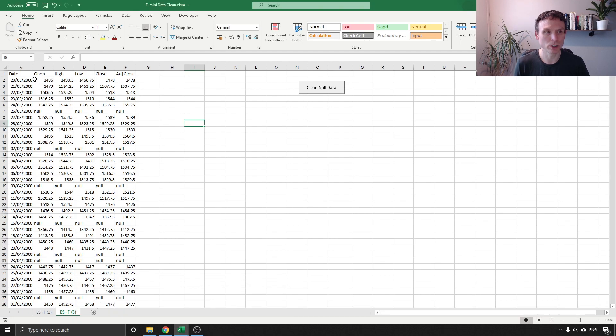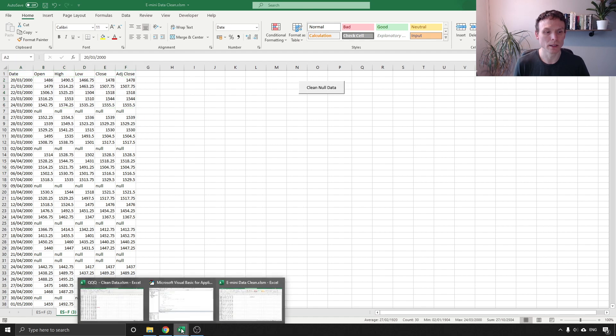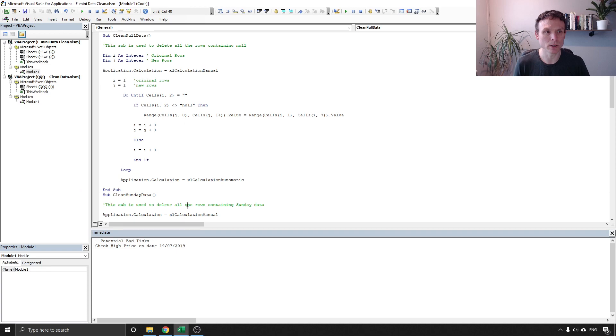Why do we want original and new rows? Well quite simply because we're going to have to rebuild our spreadsheet. We're going to have this set of rows here which is the original ones but we don't want the null data. So go back to our code: original and our new rows starting off on row number one.